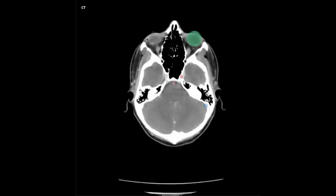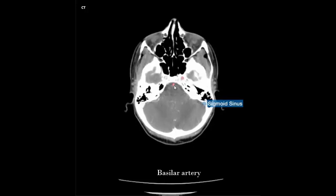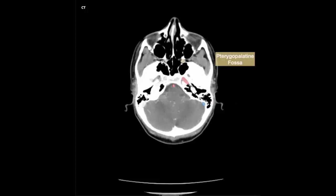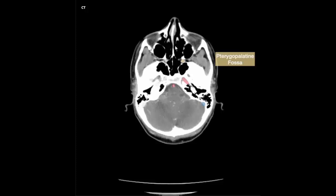Suprazygomatic temporalis muscle, internal carotid artery, basilar artery, sigmoid sinus. Sigmoid sinus, right and left internal carotid artery, basilar artery, right and left maxillary sinus. Right and left pterygopalatine fossa, right and left internal carotid artery, basilar artery, nasal septum, nasal cavity, right and left maxillary sinus, right and left temporalis muscle.